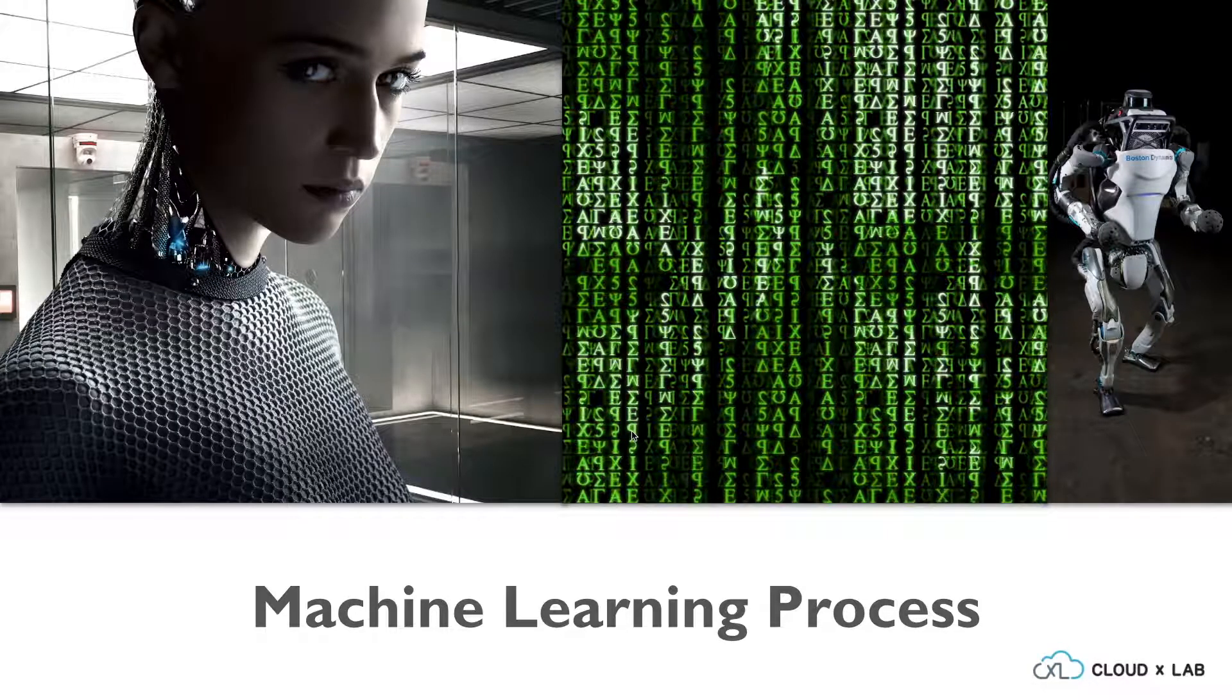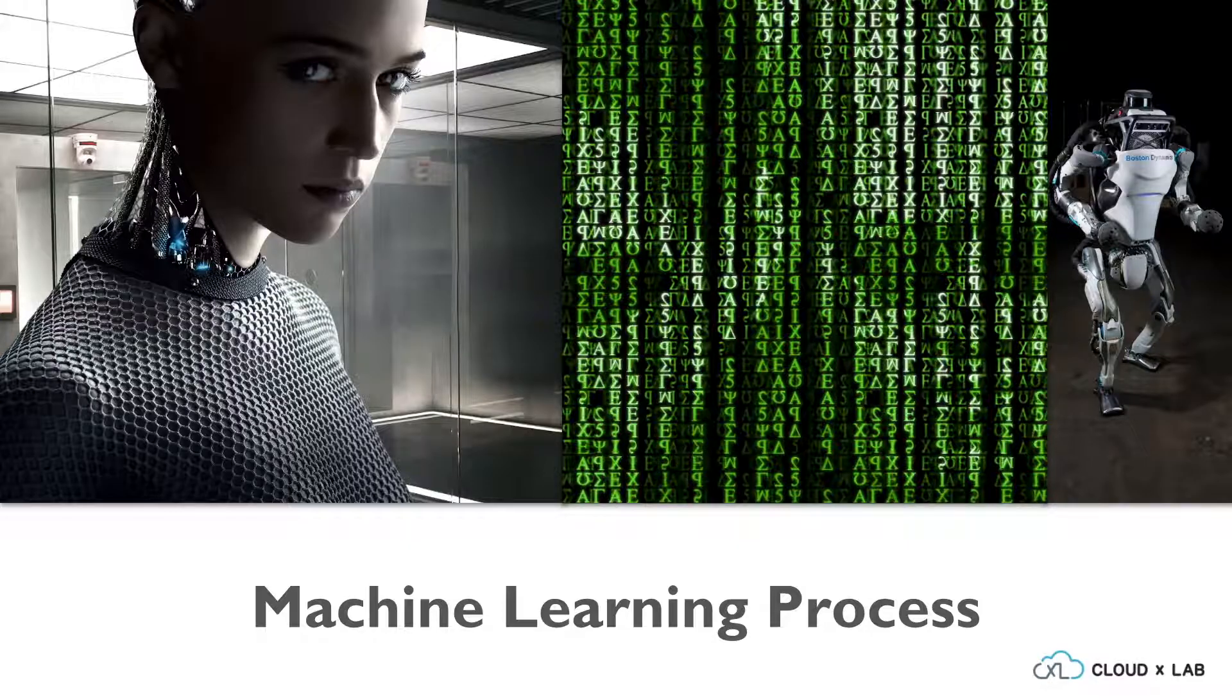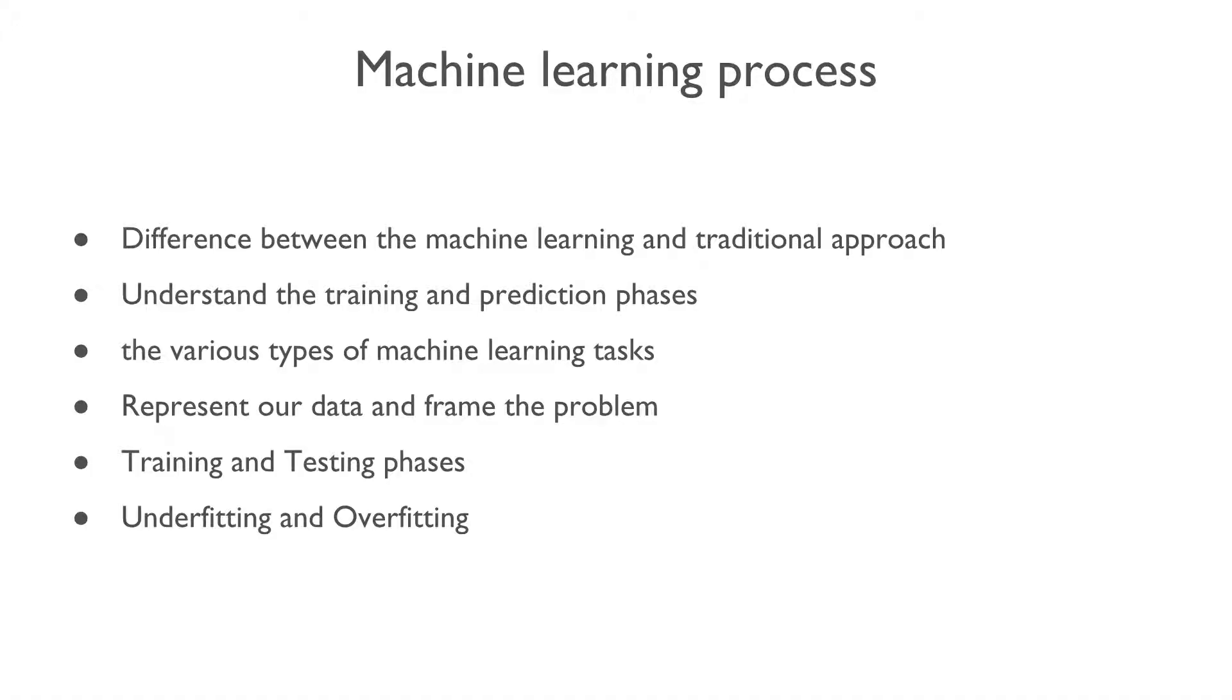Welcome to the second chapter of AI and ML course for managers. As part of this chapter, we are going to first learn how the machine learning approach to solving problems is different from the traditional approach.